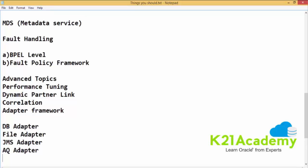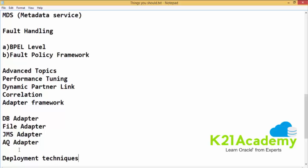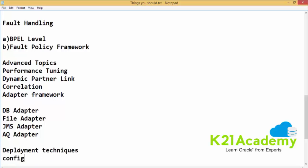Apart from all these things, you should know about the deployment techniques. Once you have a piece of code ready with you, how to deploy your code, what are the different ways of deploying it, and how to move the code from one environment to another. Another thing which you need to know is about the config plan. Once we are aware about all these topics, this would basically make you a good SOA developer.